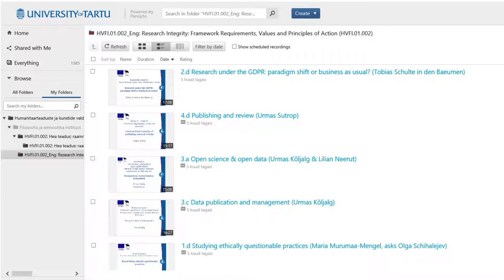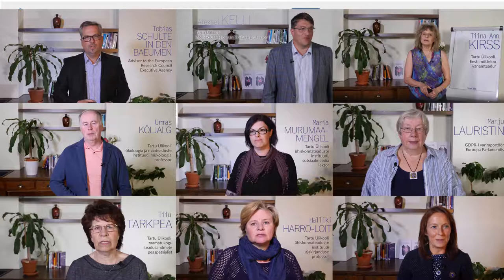In order to prevent ethical issues from turning into a nightmare, we have compiled a series of video lectures that give doctoral students an overview of ethical dilemmas and of the regulations that they might encounter during their research.